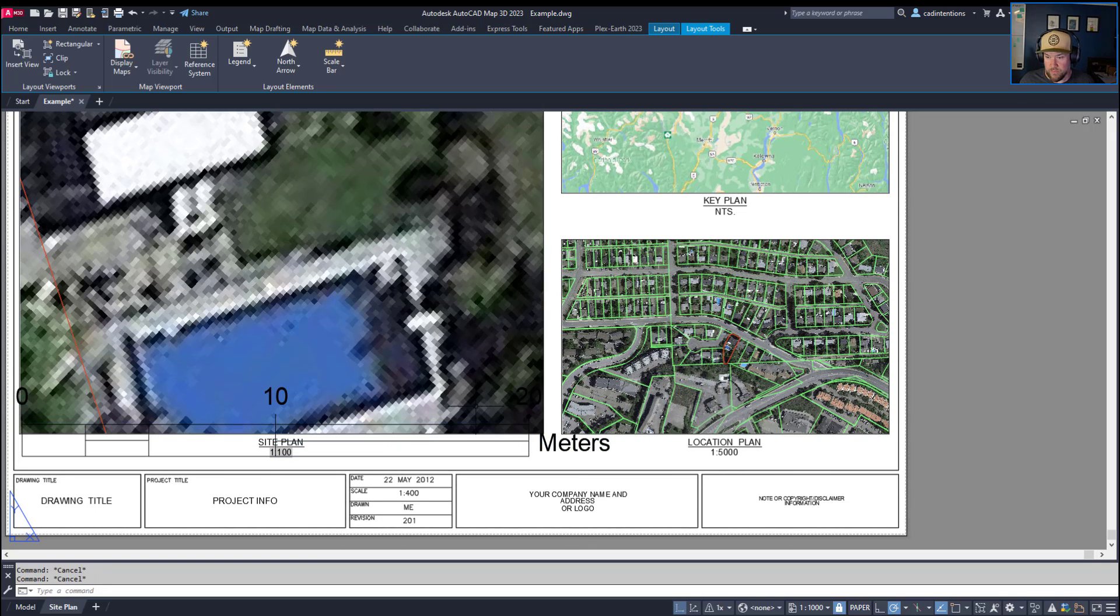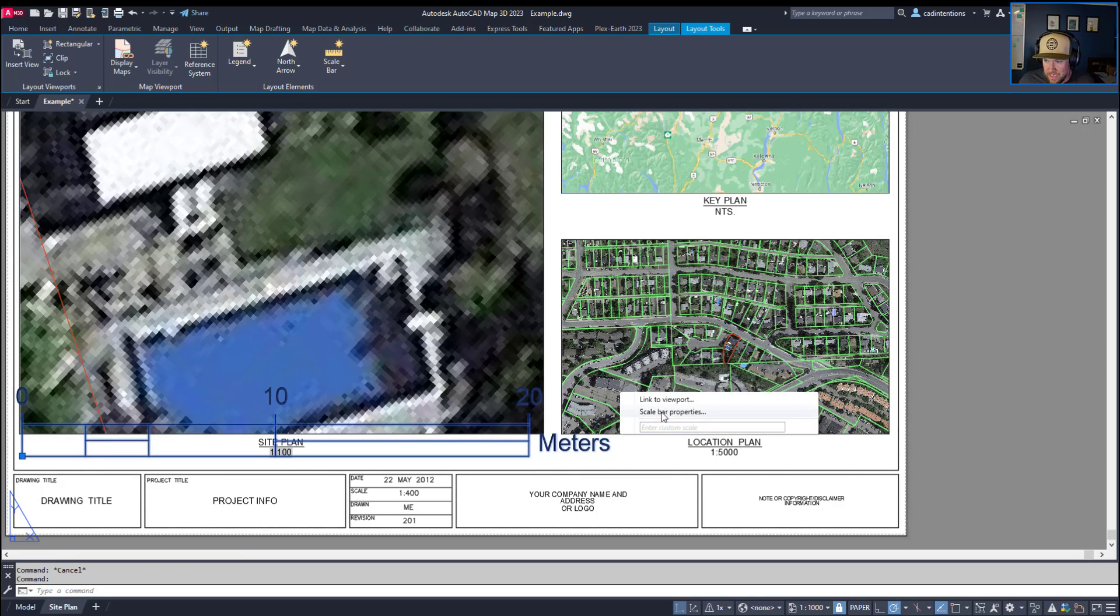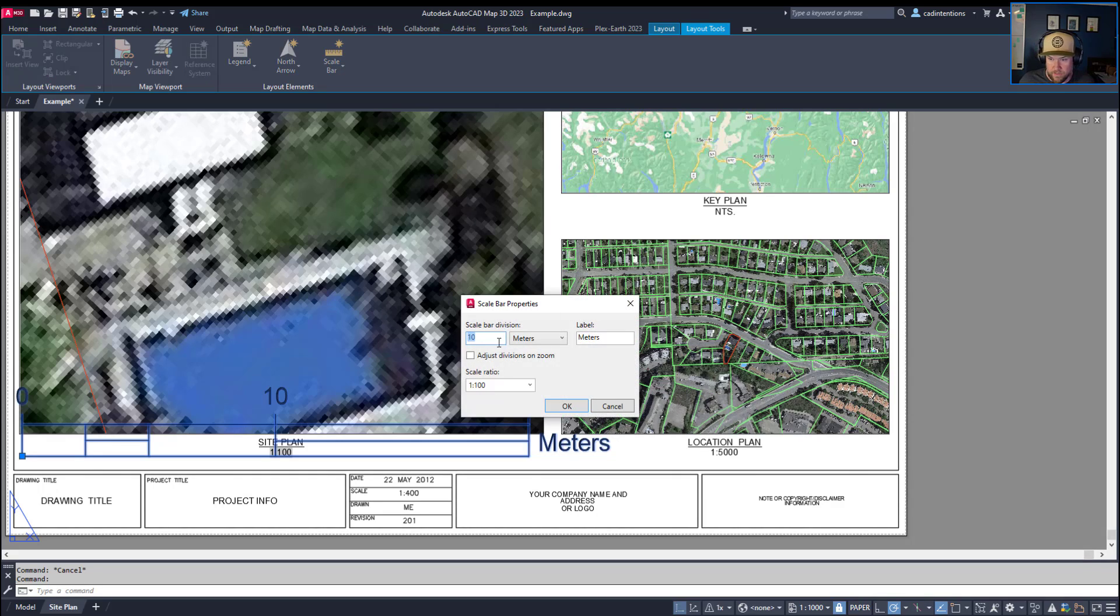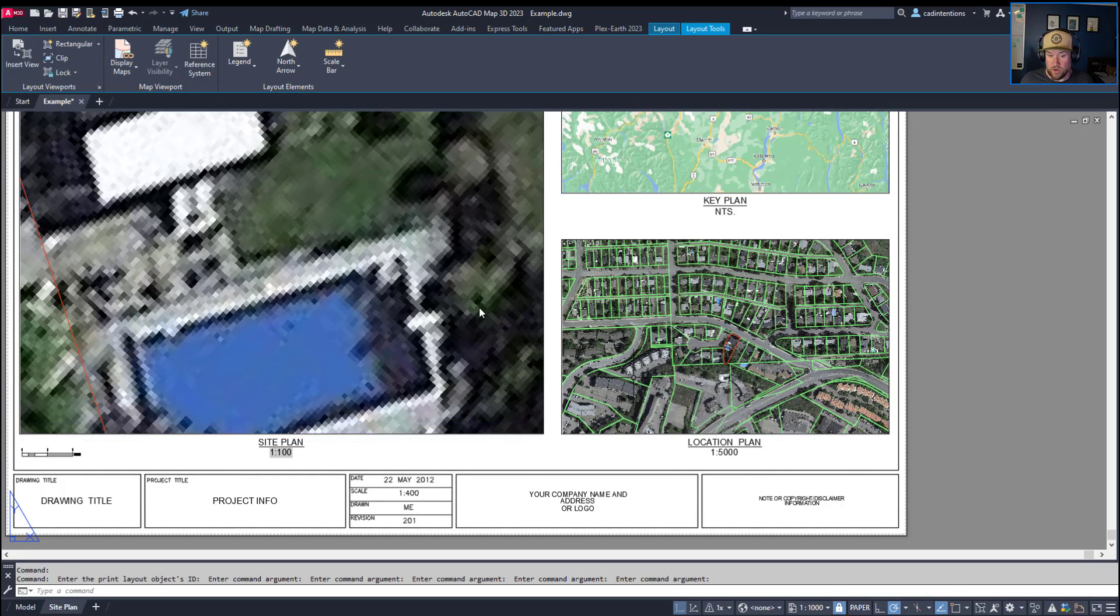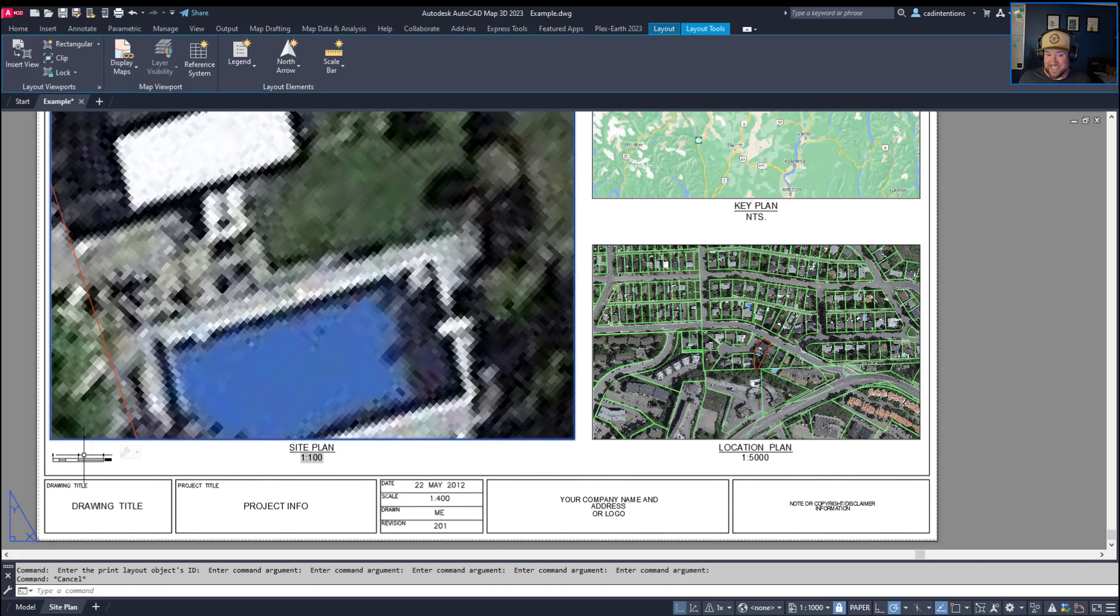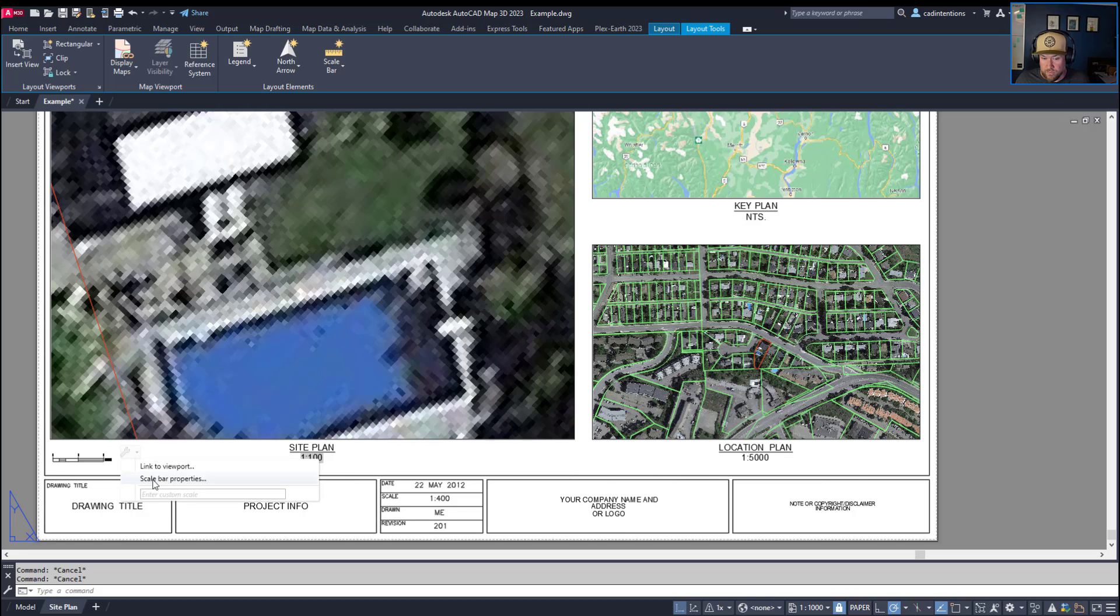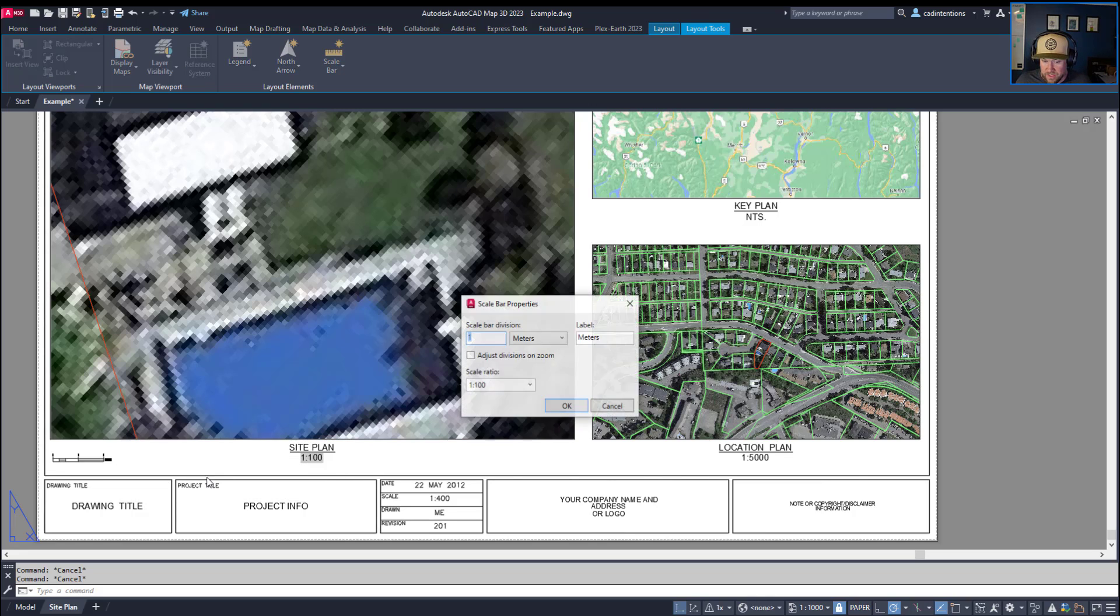So if we simply select our scale bar and go to the little tool icon over here and fix our properties again, let's say we make the divisions on the bar a 1 or say a 5 or a 2, you can see that it's now scaled back down to a more appropriate size. So we can adjust that up. Let's put it to 2 and that looks pretty good.